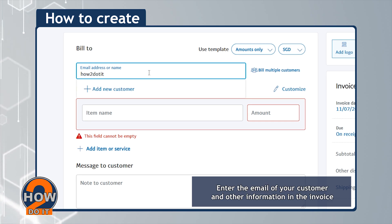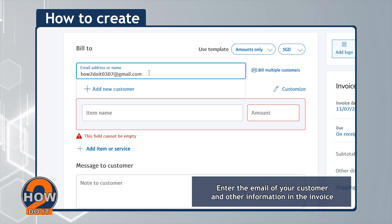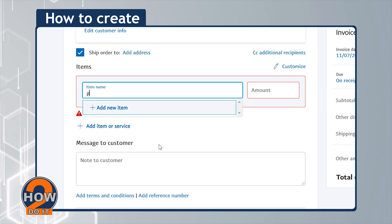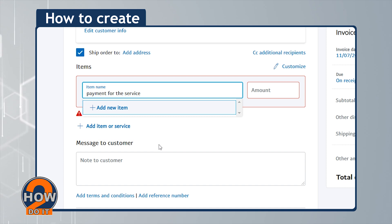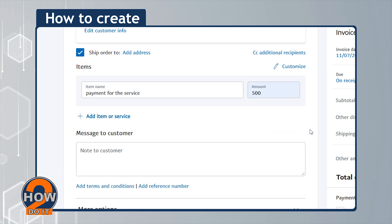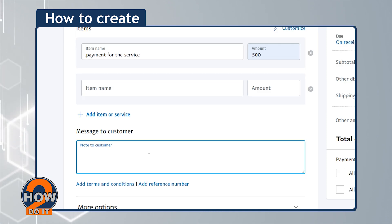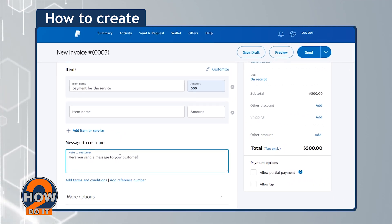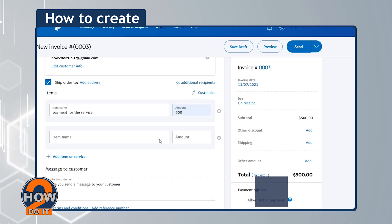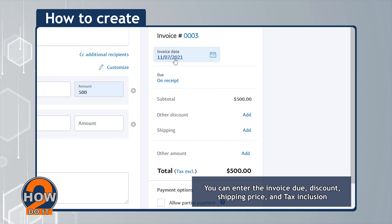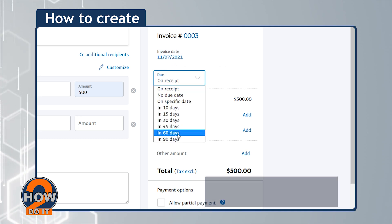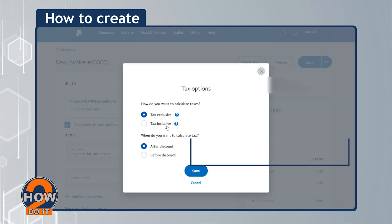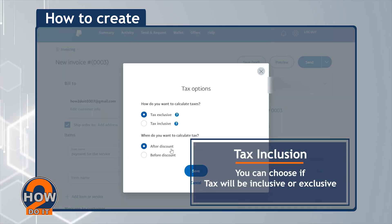Enter the email of your customer and other information in the invoice. You can enter the invoice due date, discount, shipping price, and tax inclusion. For tax inclusion, you can choose if tax will be inclusive or exclusive.